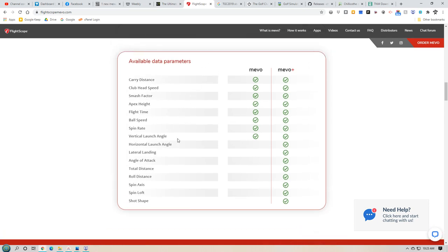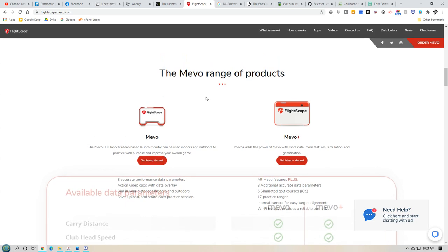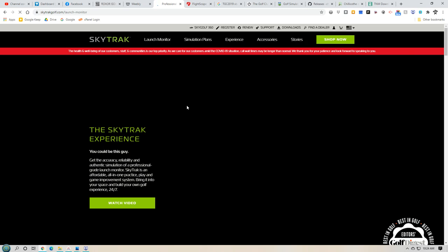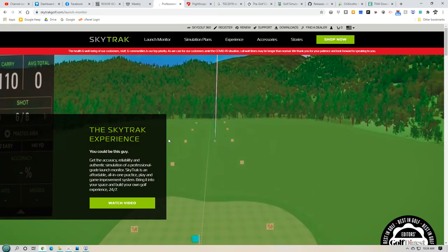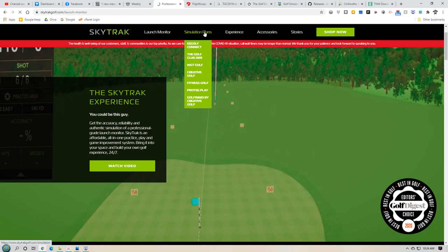The first step is you need a launch monitor — either a Mevo Plus or SkyTrack. There are more expensive ones like Uneekor, TrackMan, and GC Quad, but as a starter, those two are your options. Now, a launch monitor alone will just get you a range to hit on — it doesn't give you the ability to play courses. SkyTrack does not come with any courses whatsoever; it only comes with a little range. You need a simulation plan that goes with it.